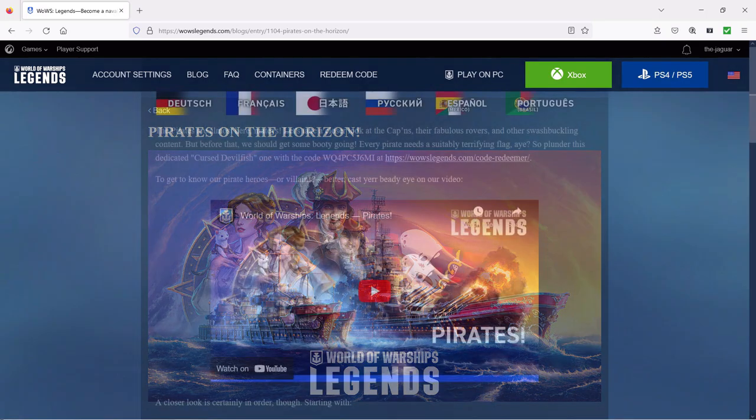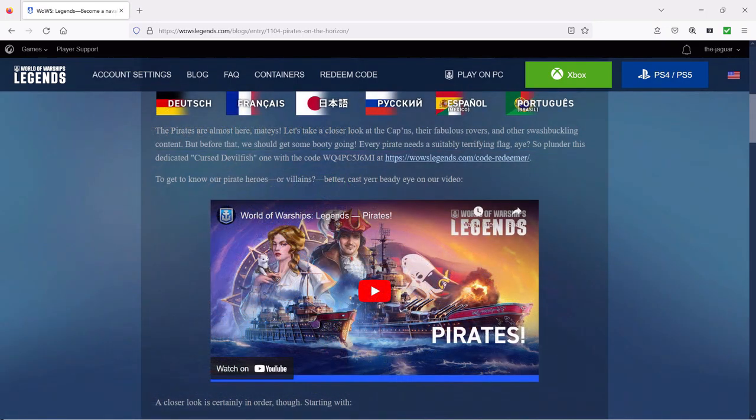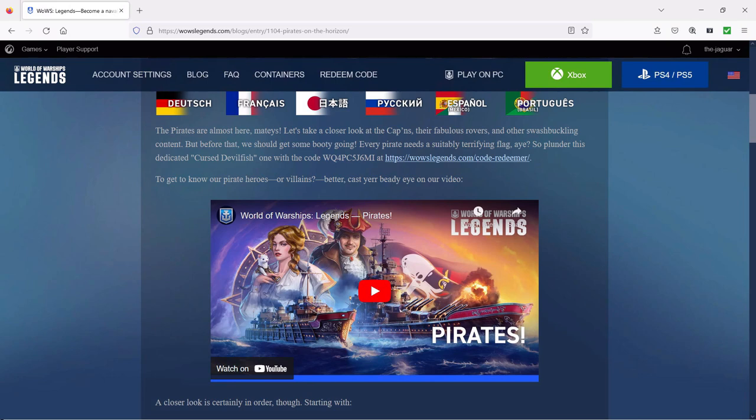First up though, every pirate needs a suitably terrifying flag. So plunder this dedicated Cursed Devil Fish one with the code, and the code is right here. I will have a link to all that down below, so go ahead and get your pirate flag.